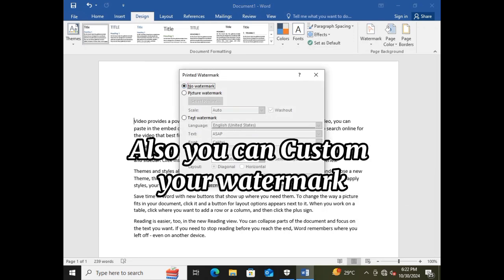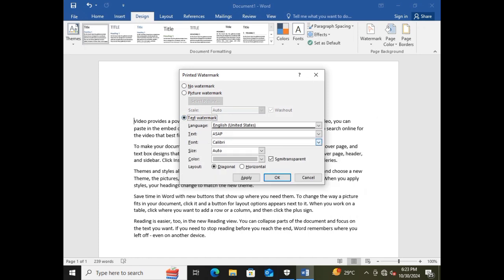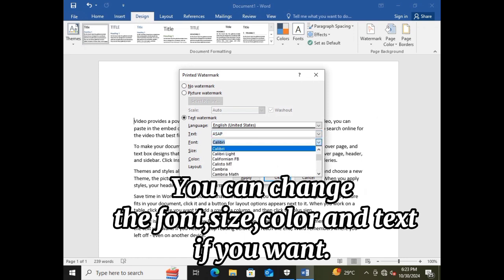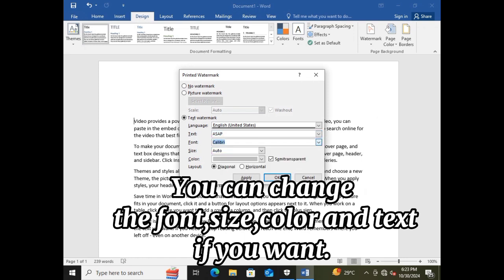Also, you can customize your watermark. You can change the font, size, color, and text, if you want.